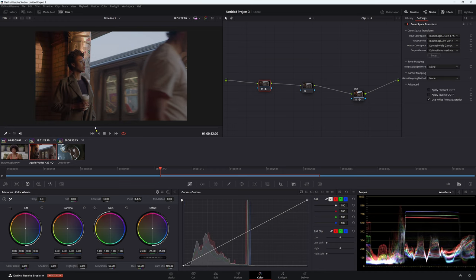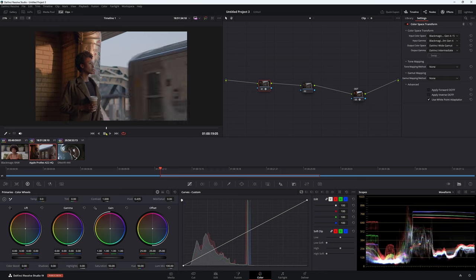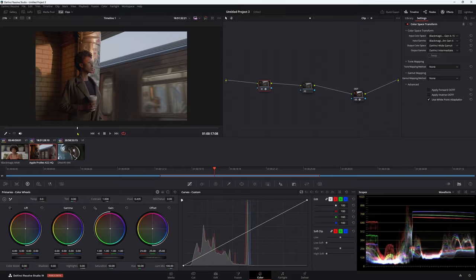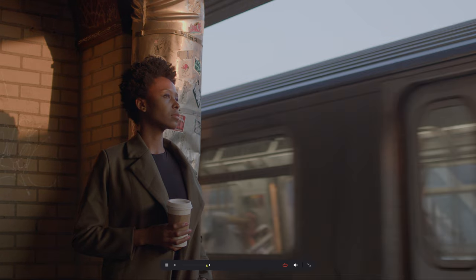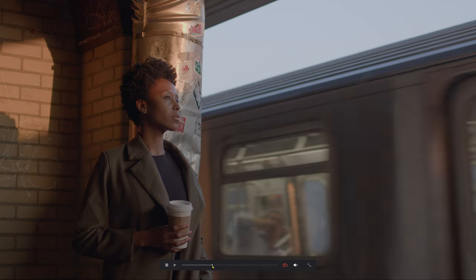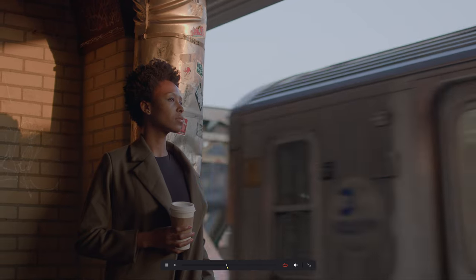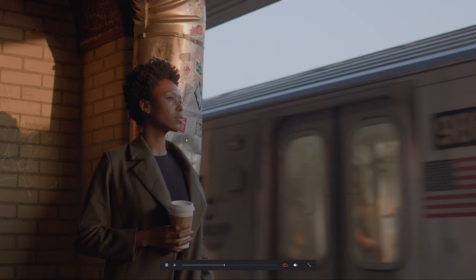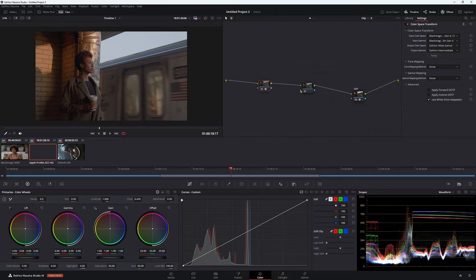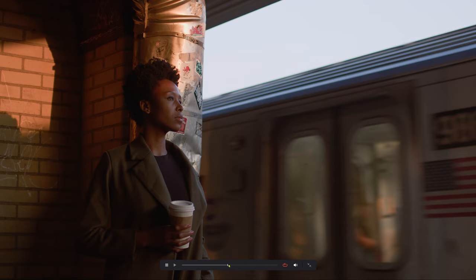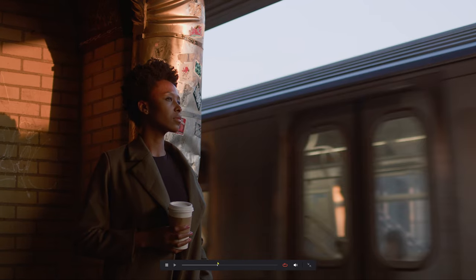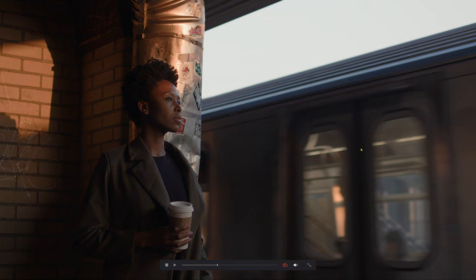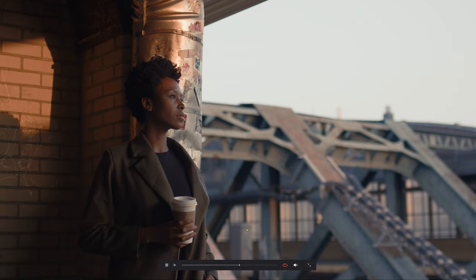Output color space, we want to be in DaVinci Wide Gamut. And output Gamma DaVinci Intermediate. Now, our footage is sitting in that proper color space. So now we're working in a better color space, a wider color space than we were before. Before we're working in that Blackmagic Design color space, but now we're working in that wide gamut color space. So if I were to put a LUT on now, now we can see that this LUT is working properly because it's been designed to work in that color space. So everything is working the way it should be working.